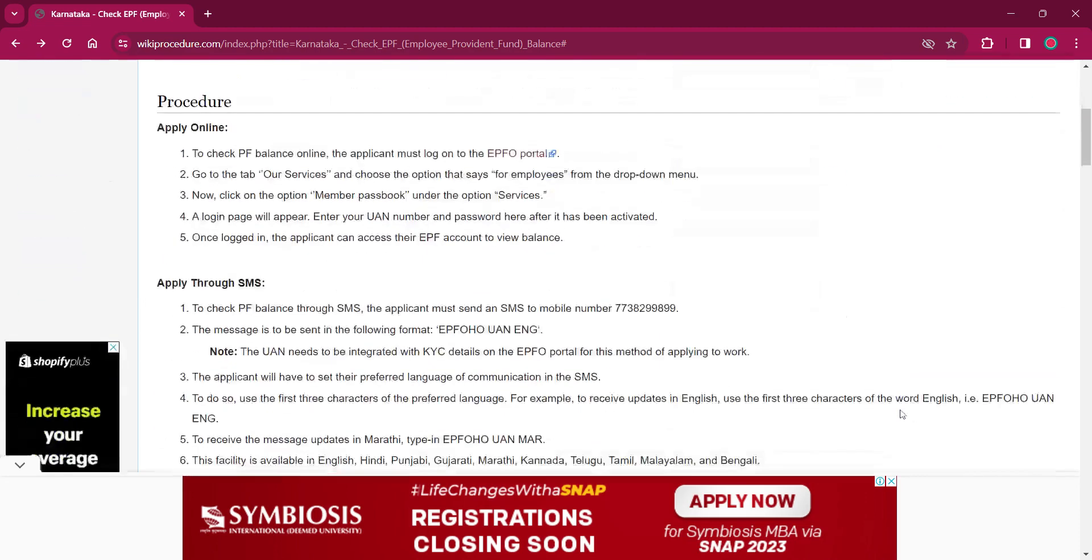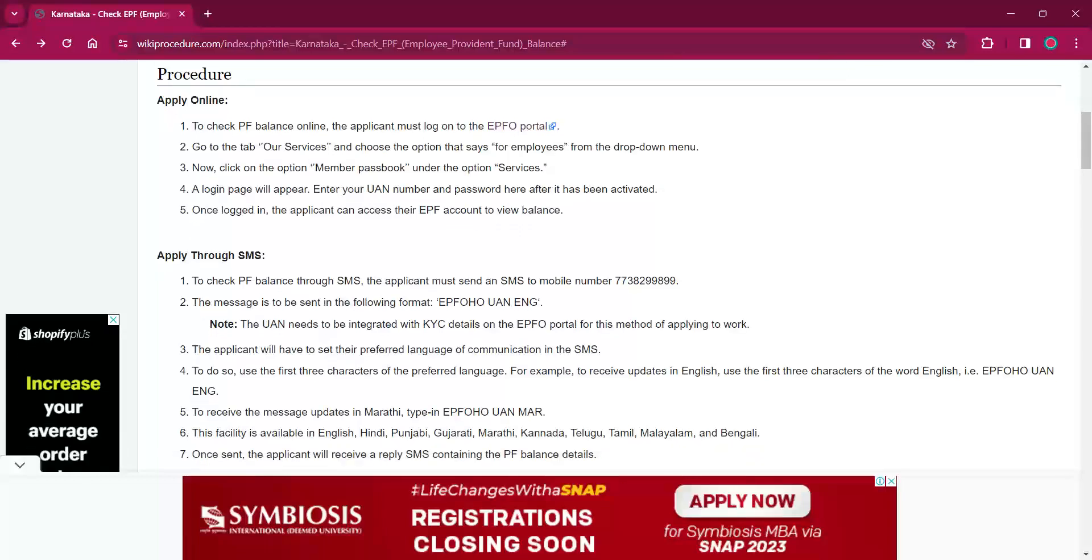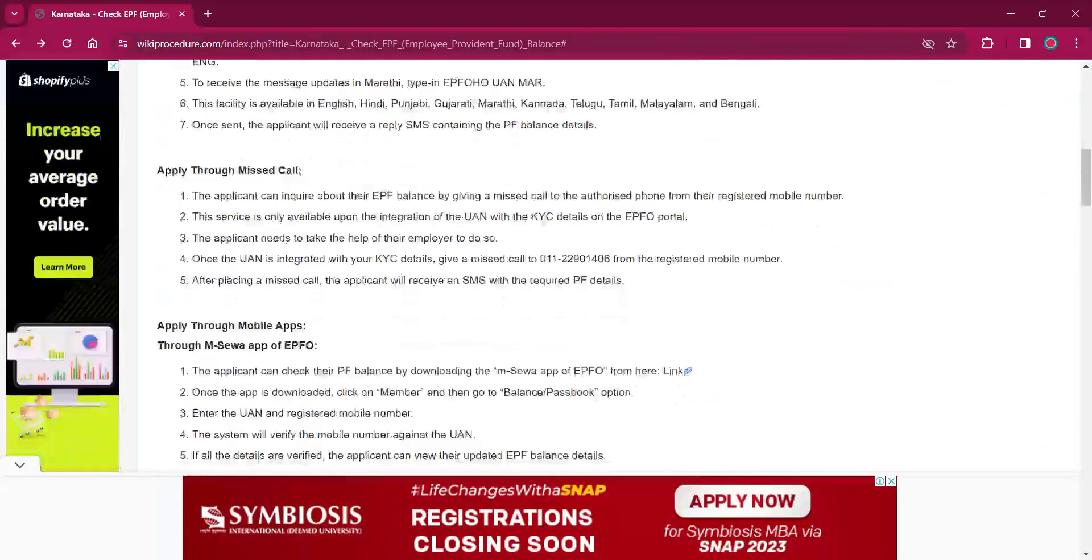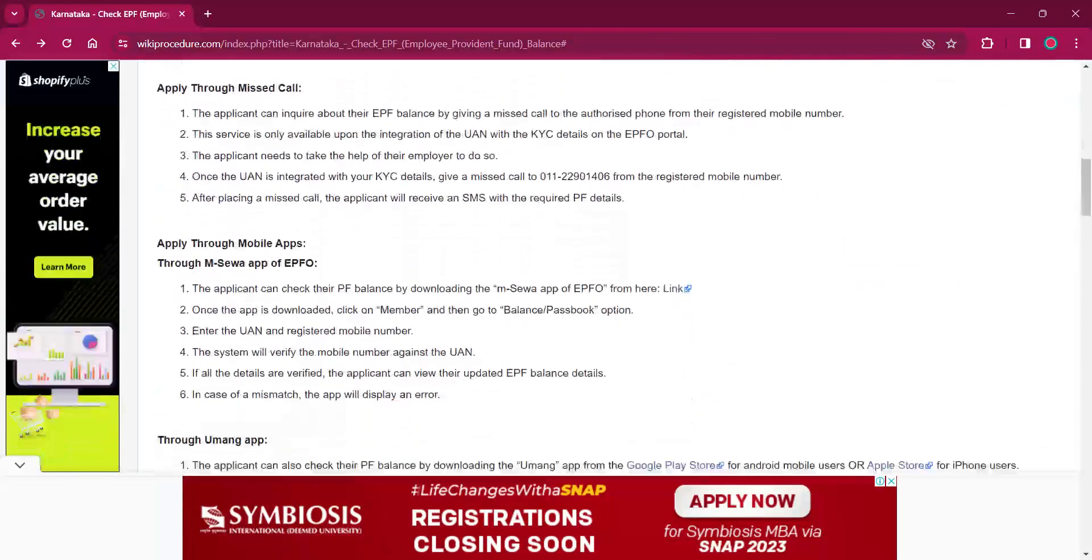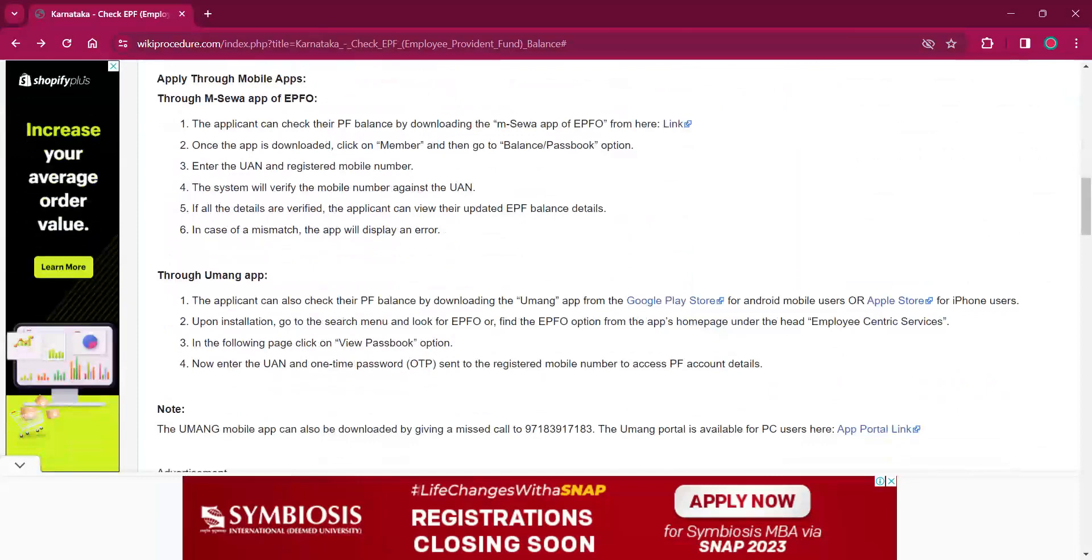This procedure can either be applied online or through SMS, through missed call, or through mobile apps like mSeva app or UMANG app.